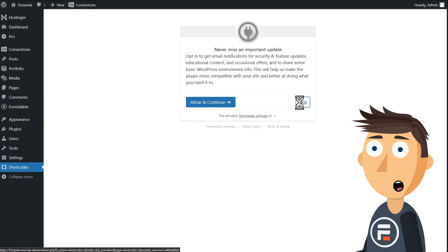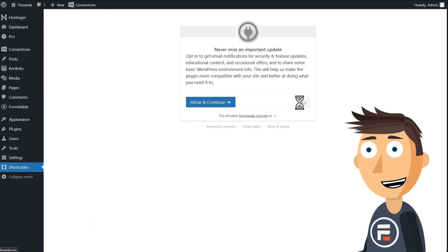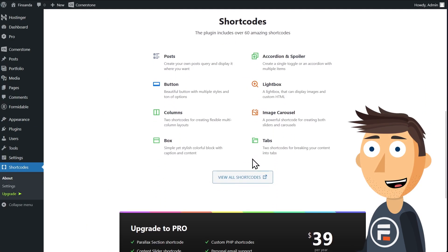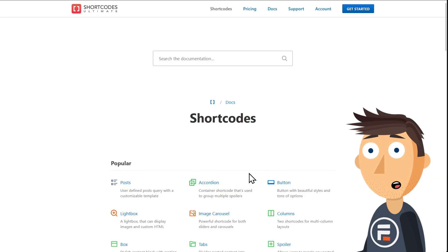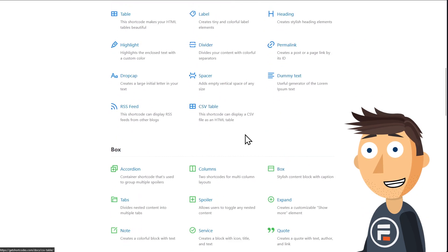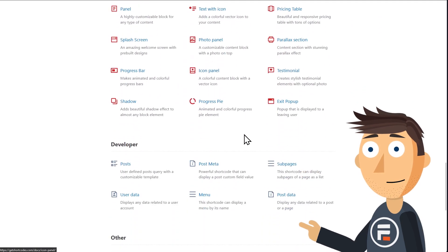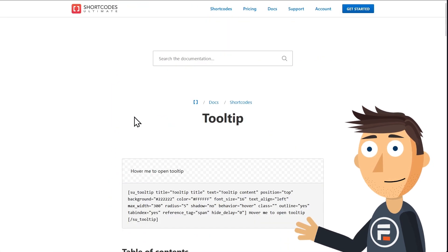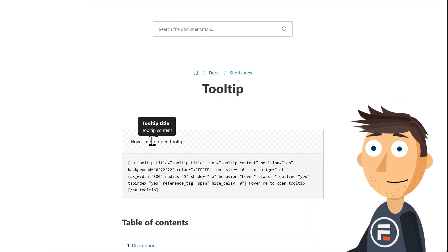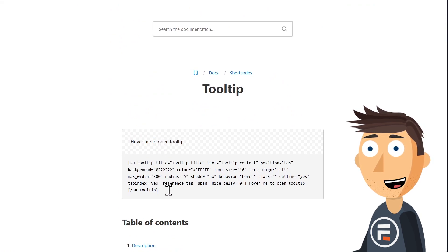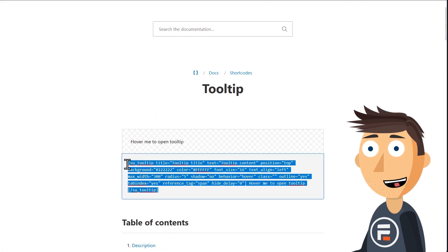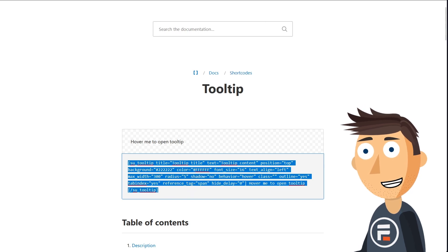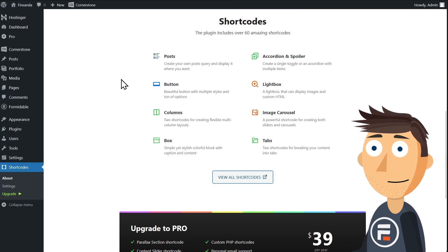Once you activate it, scroll down and click 'View All Shortcodes.' This will take you to their online documentation, where if you scroll almost all the way down to the bottom, you'll see 'tooltip' under the Others section. Click it. It has an example tooltip — copy the shortcode. It seems way too long, but most of it is unnecessary. It's there if you want to change anything like color or placement.